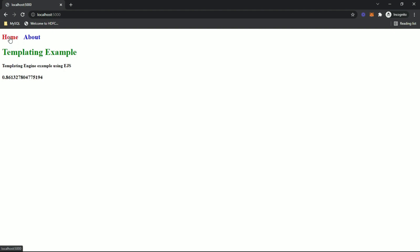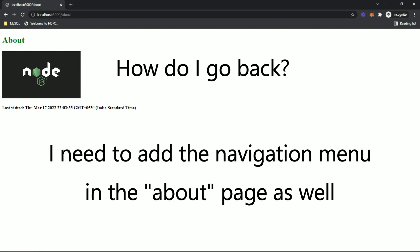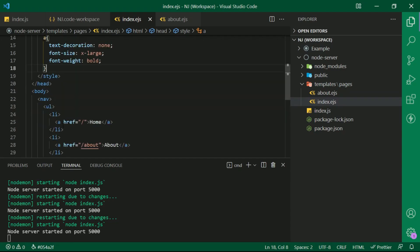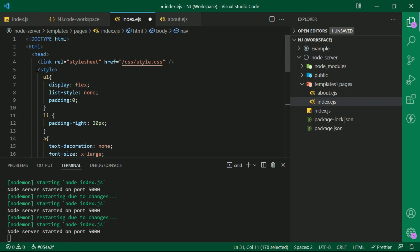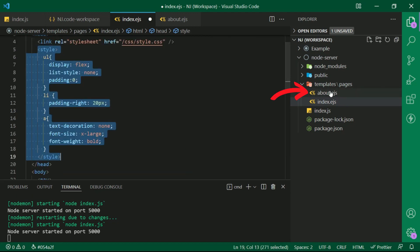Now let me click on home and the content gets refreshed. And if I click on about, it is taking us to the about page. Now how do I go back? So I need to add the navigation menu in the about page as well. I will have to copy this content and paste it in about.ejs as well.